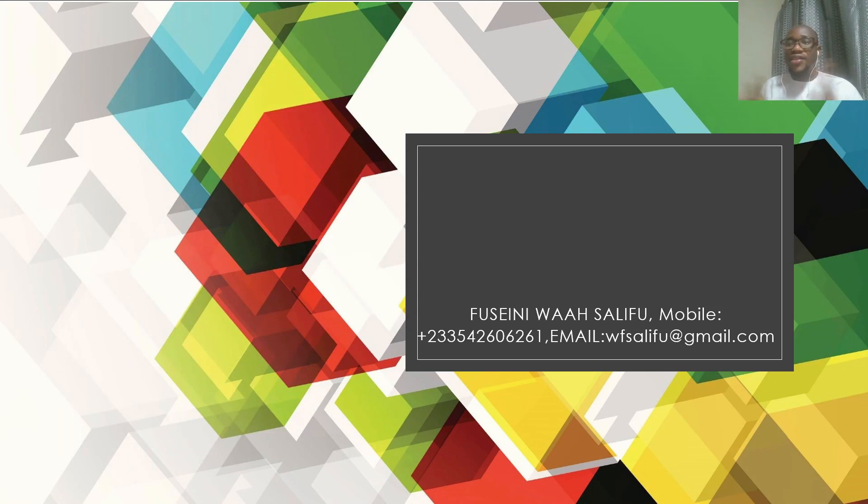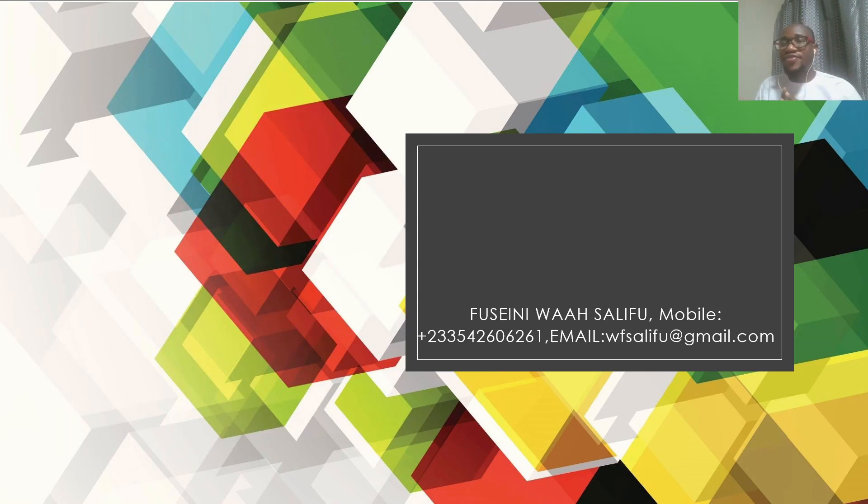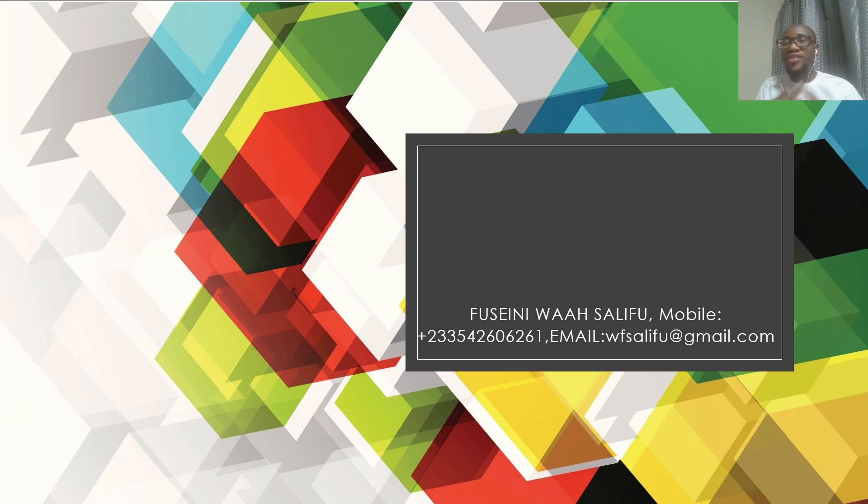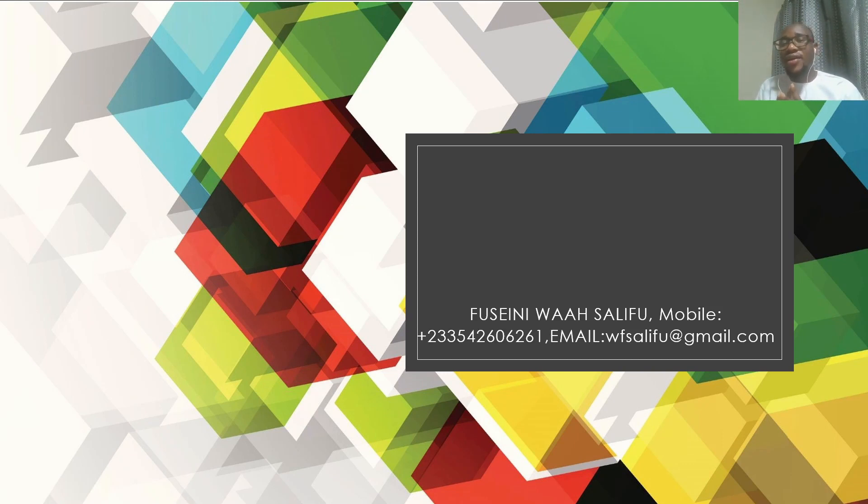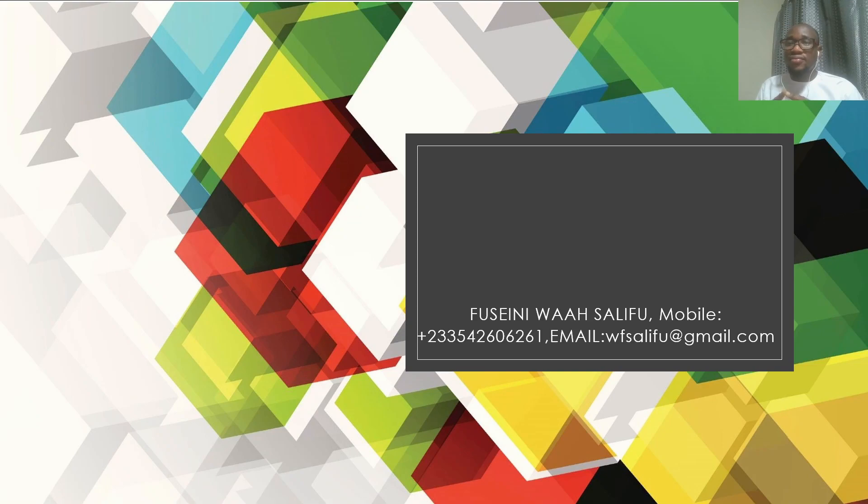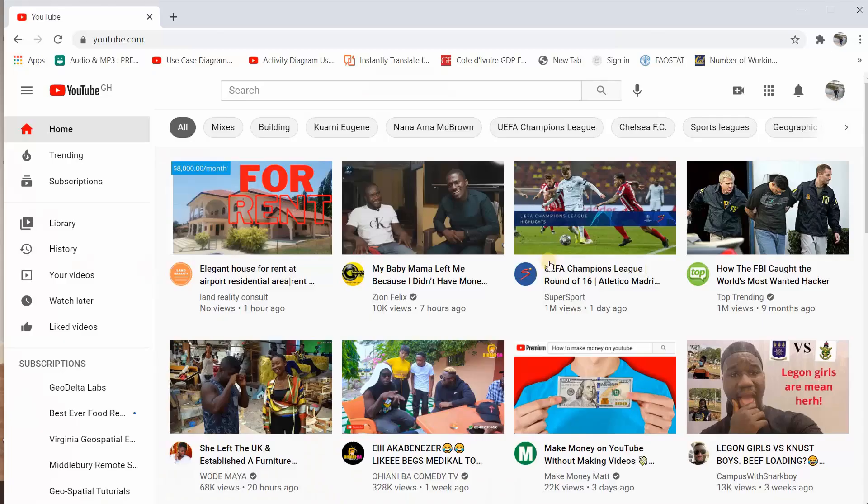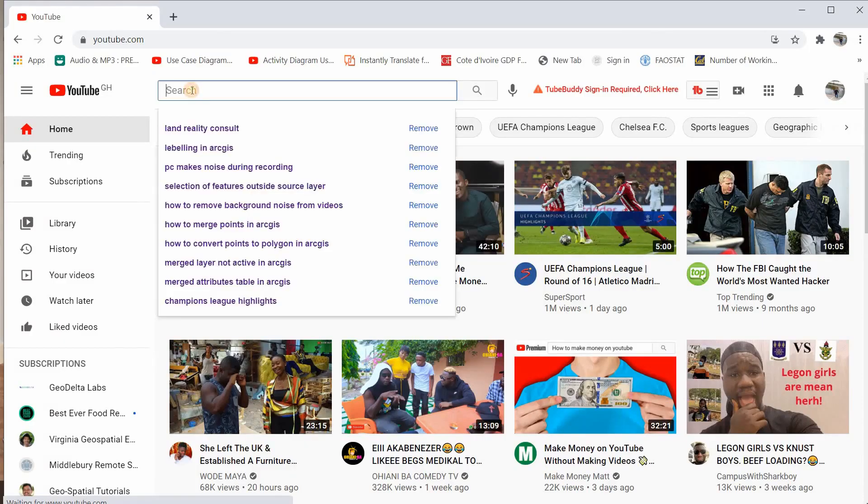In my spare time, I create videos concerning geographic information systems. I have a YouTube channel named Land Reality Consult. If you go to YouTube and type Land Reality Consult, you can subscribe to the channel.